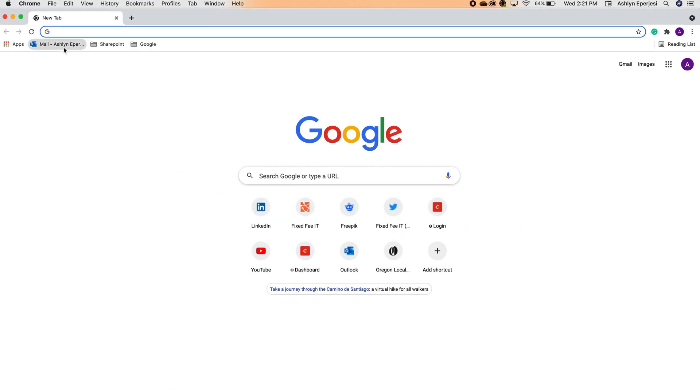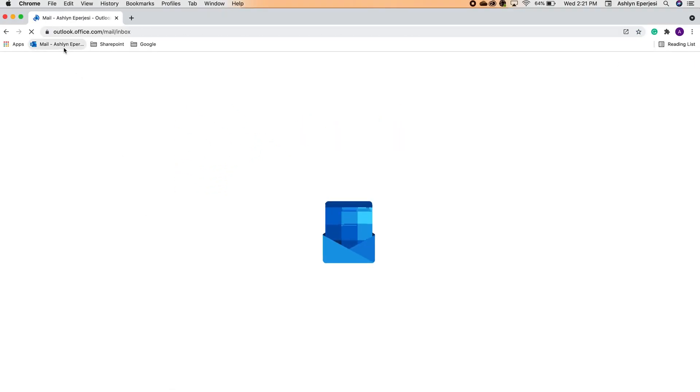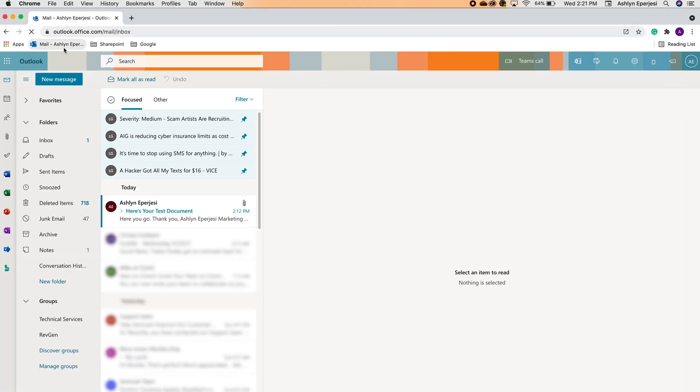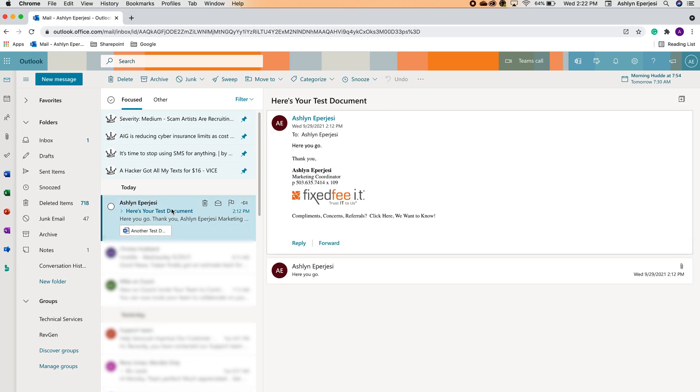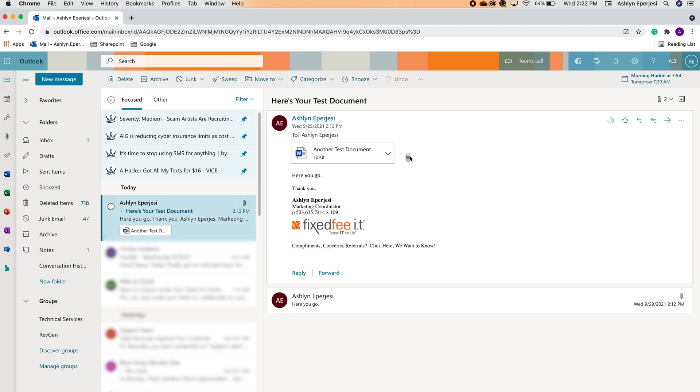Okay, so we're going to start by heading over to our Outlook email inbox. Here's an email I just received with a PDF I would like to save to SharePoint.